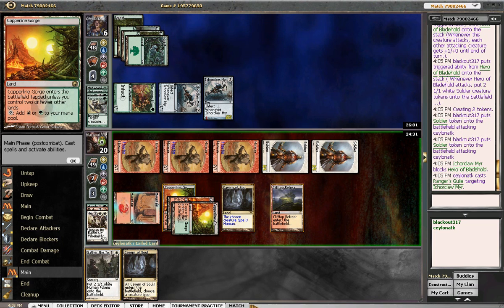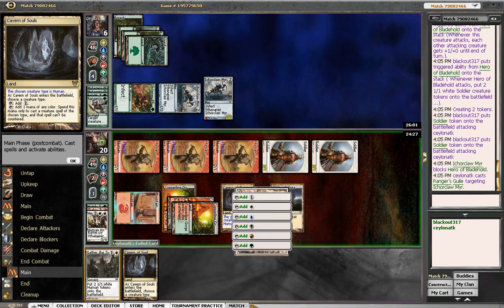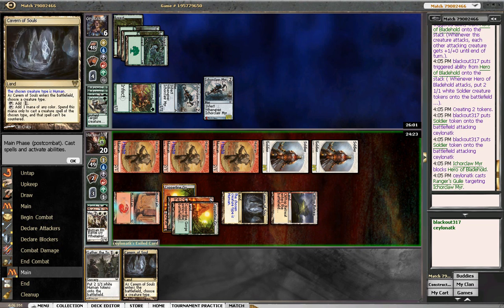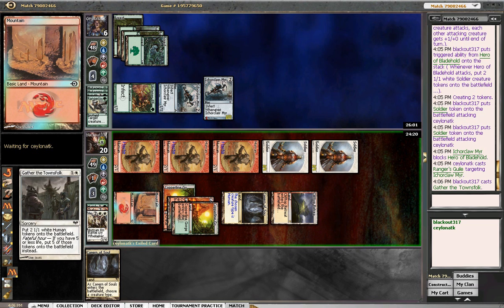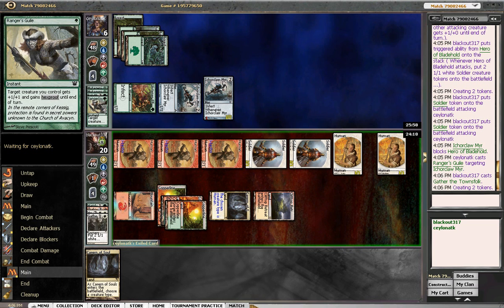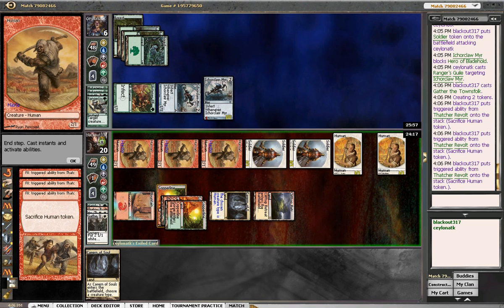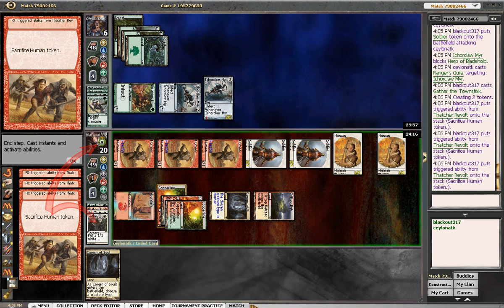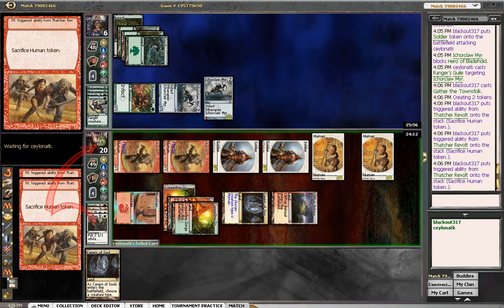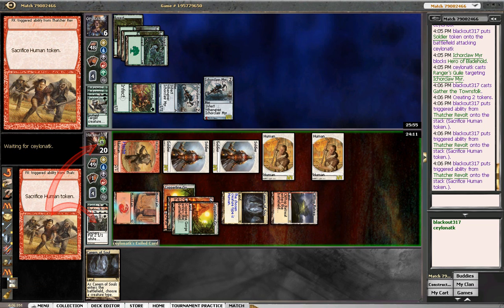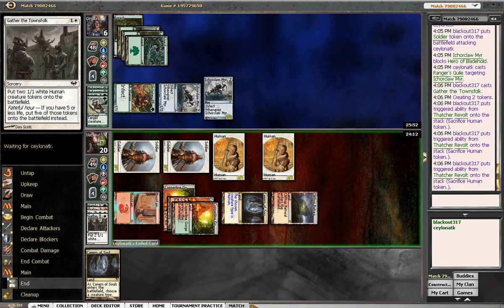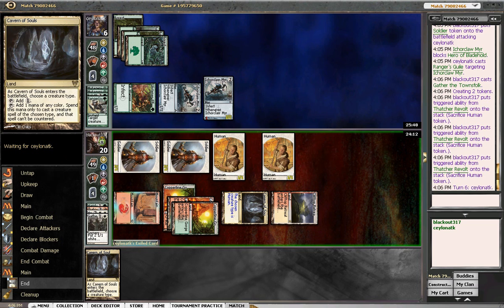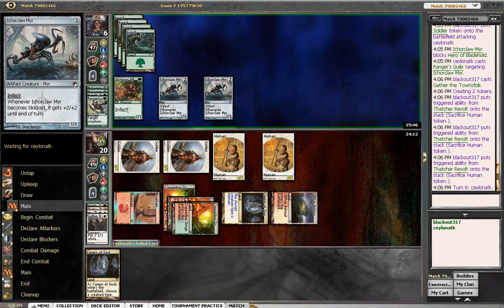He goes down to 6. Yeah, we had Ranger's Guile. Alright. Well... He went down to 6. We have 4 1-1s. Not stellar. We need essentially a Red Sun Zenith off the top. Or... Another Thatcher's Revolt. Okay. So... Waiting for him. We're blocking, blocking.